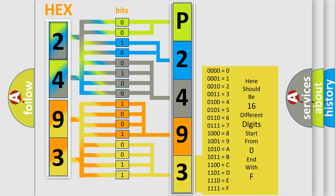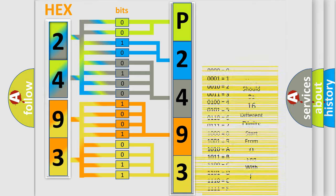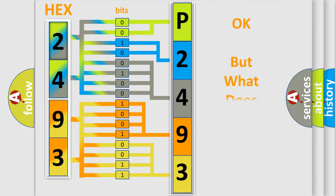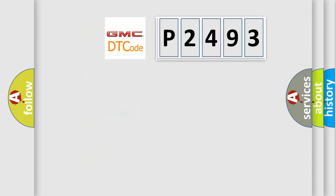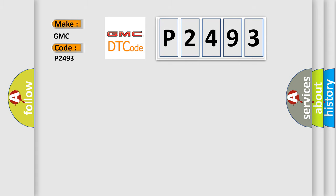We now know in what way the diagnostic tool translates the received information into a more comprehensible format. The number itself does not make sense to us if we cannot assign information about what it actually expresses. So, what does the diagnostic trouble code P2493 interpret specifically for GMC car manufacturers?